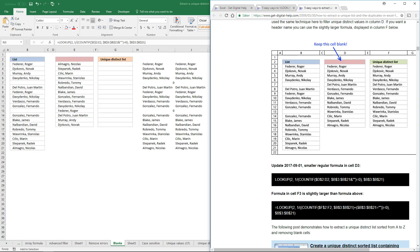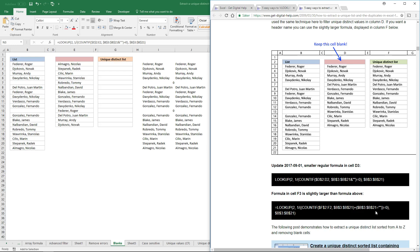If the values in cell range B3 to B21, this cell range here, is equal to a blank, and it is here and here, it returns one. So the array from the COUNTA function and this logical expression is added.